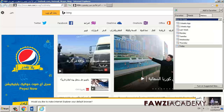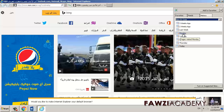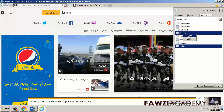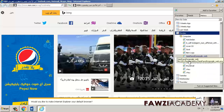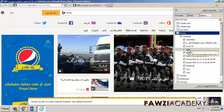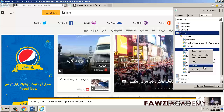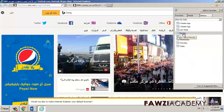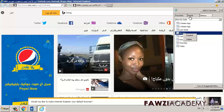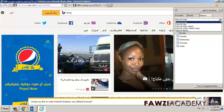View by date shows your last 3 weeks of history. View by site shows a list of sites you visited in the last 3 weeks. View by most visited shows your most visited sites in the last 3 weeks. View by order visited today shows only sites you visited today.